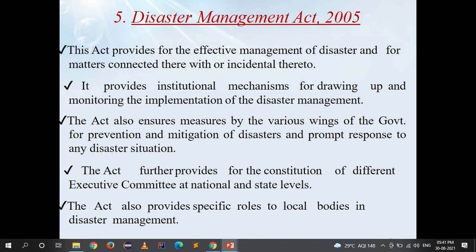The Disaster Management Act 2005 provides for the effective management of disasters and matters connected therewith. It provides an institutional mechanism for drawing up and monitoring the implementation of disaster management. The Act ensures measures by various wings and departments of the government for prevention, mitigation, and prompt response to any disaster situation. It further provides for the constitution of different executive committees at national and state levels, and assigns specific roles to local bodies in disaster management.